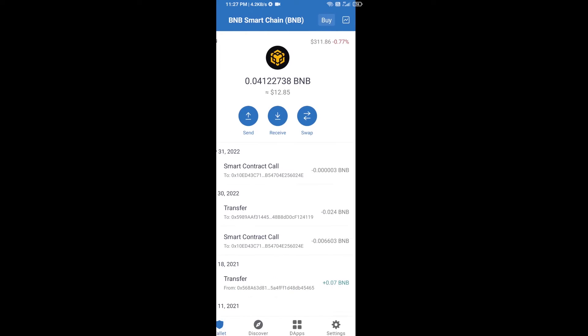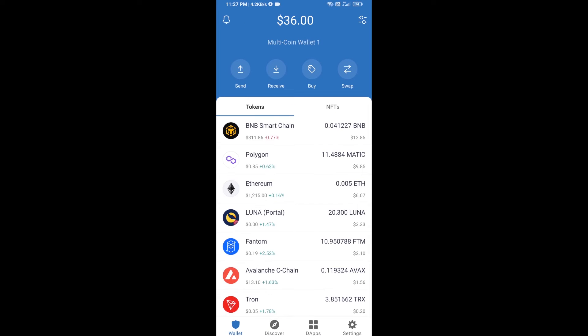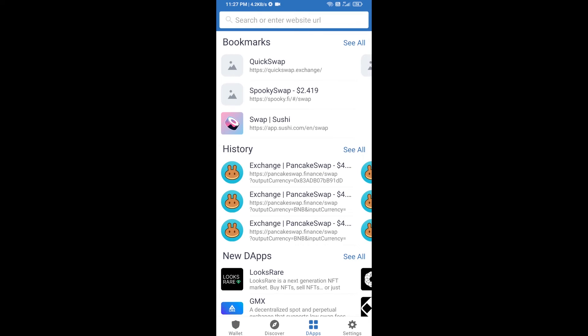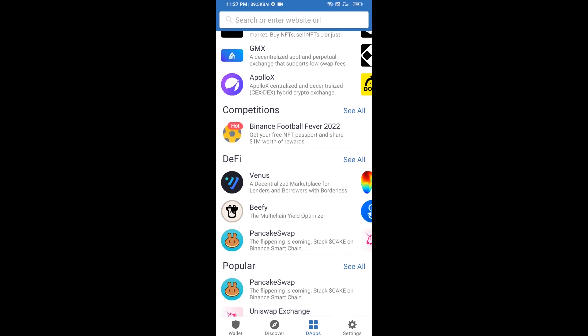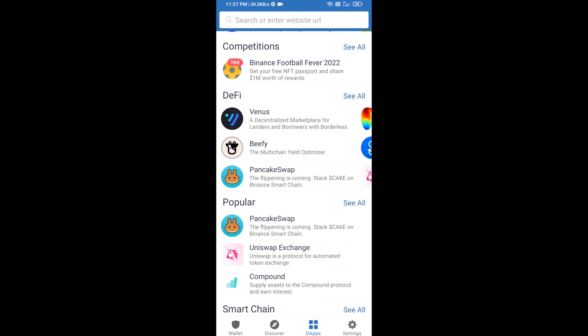After receiving BNB Smart Chain, click on DApps and go to PancakeSwap exchange. Click on PancakeSwap.